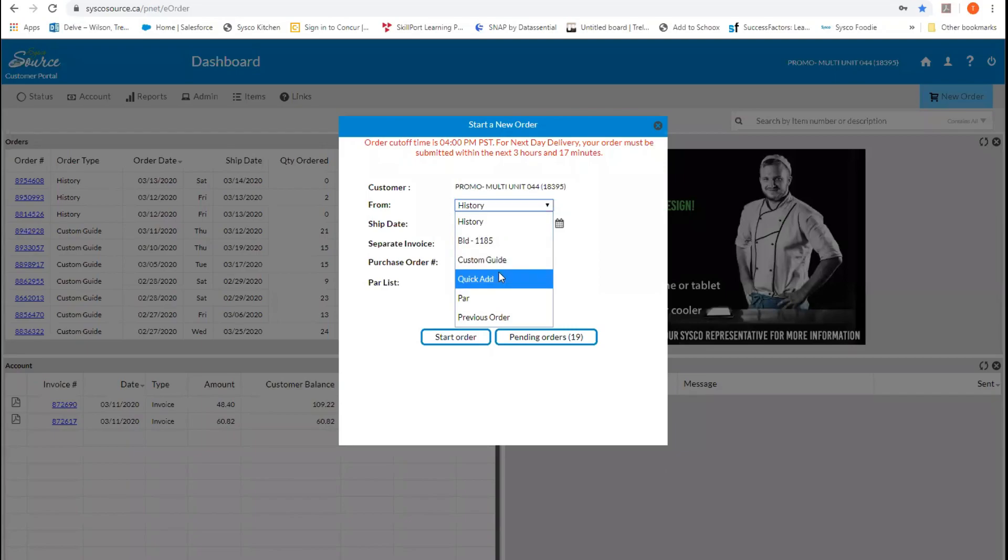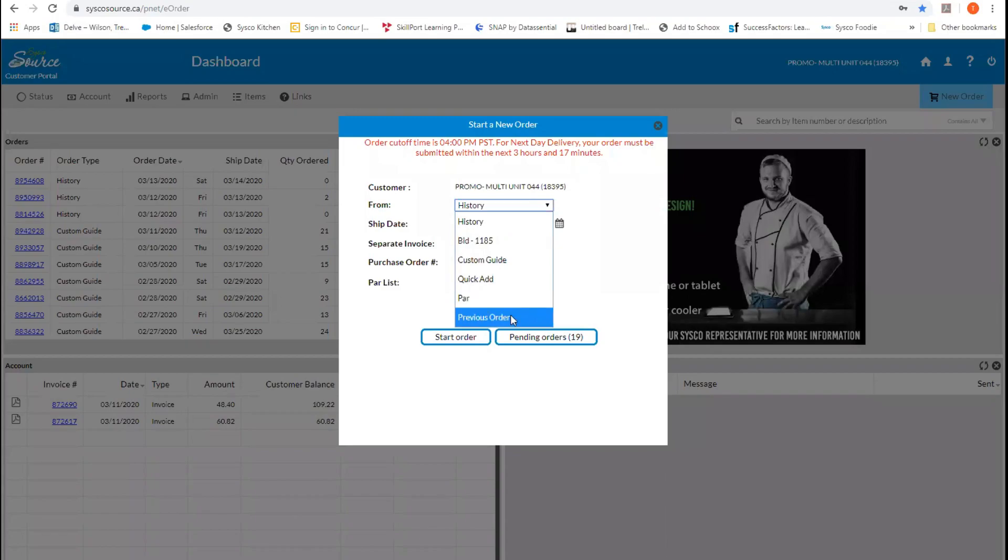You can also order by a quick ad, which would allow you to order by SUPC numbers. You can order by PARLIS, and you can order by a previous order. For today, we are going to select a custom guide.